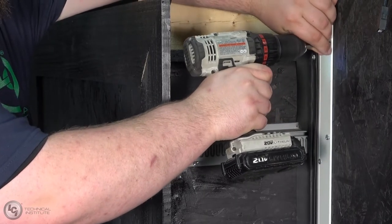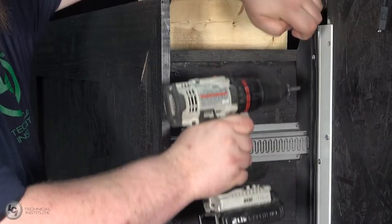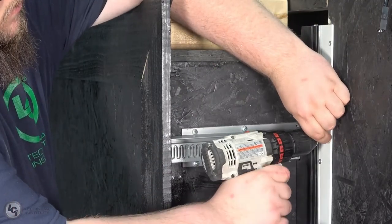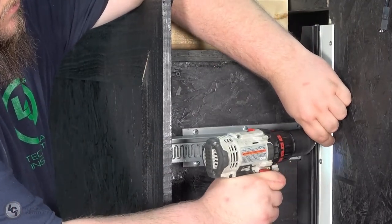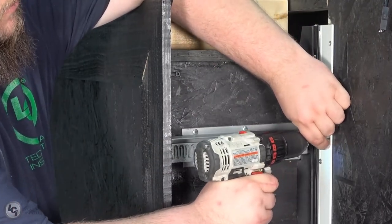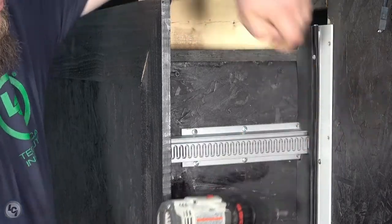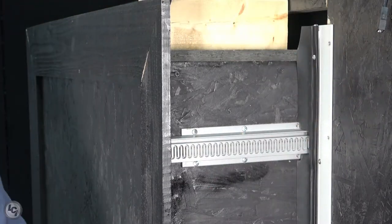Again, just like with the gear racks, we want to be careful not to strip out the mounting holes. If you notice one is stripped out or weak, the same process applies here as for the gear racks.